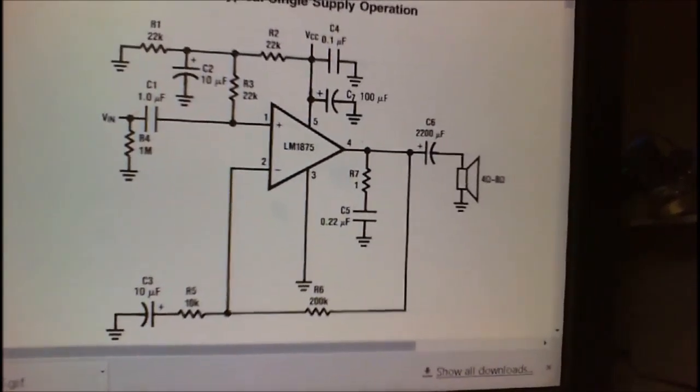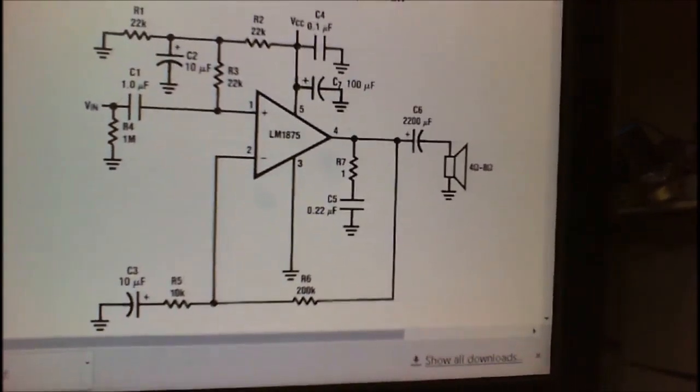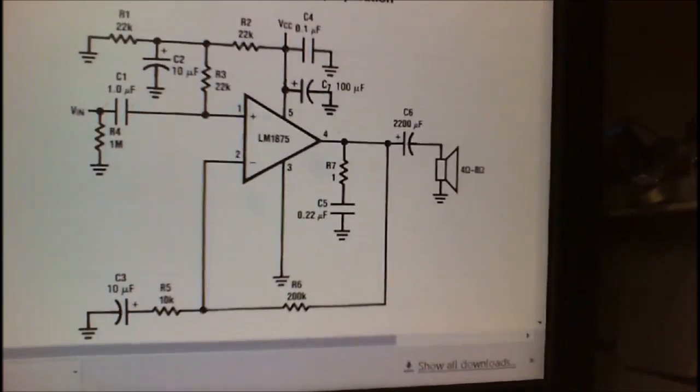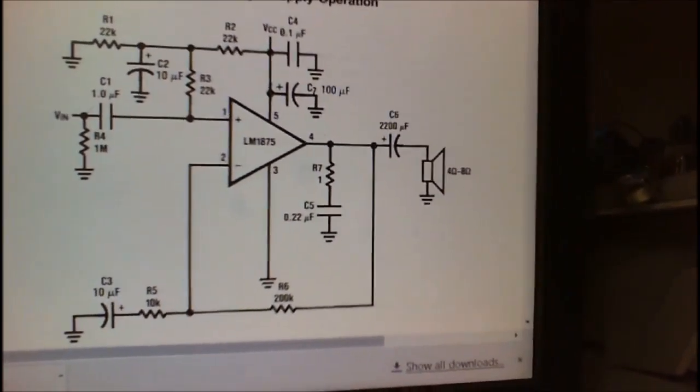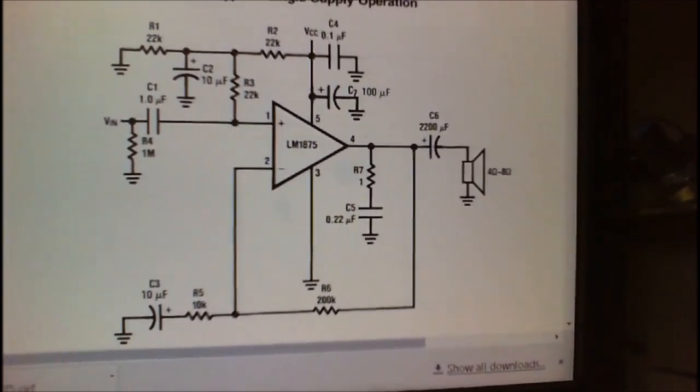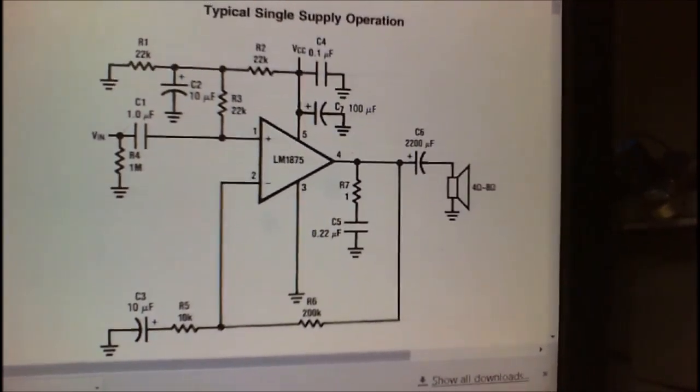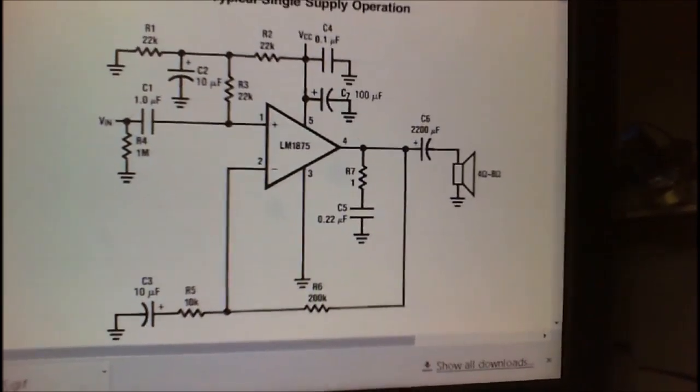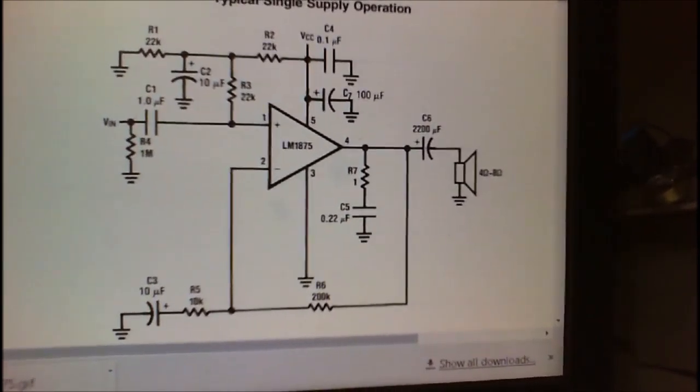I didn't have a 200k resistor going between pin 4 and 2 so I put a 220 there, but everything else is pretty much as it is on the datasheet.